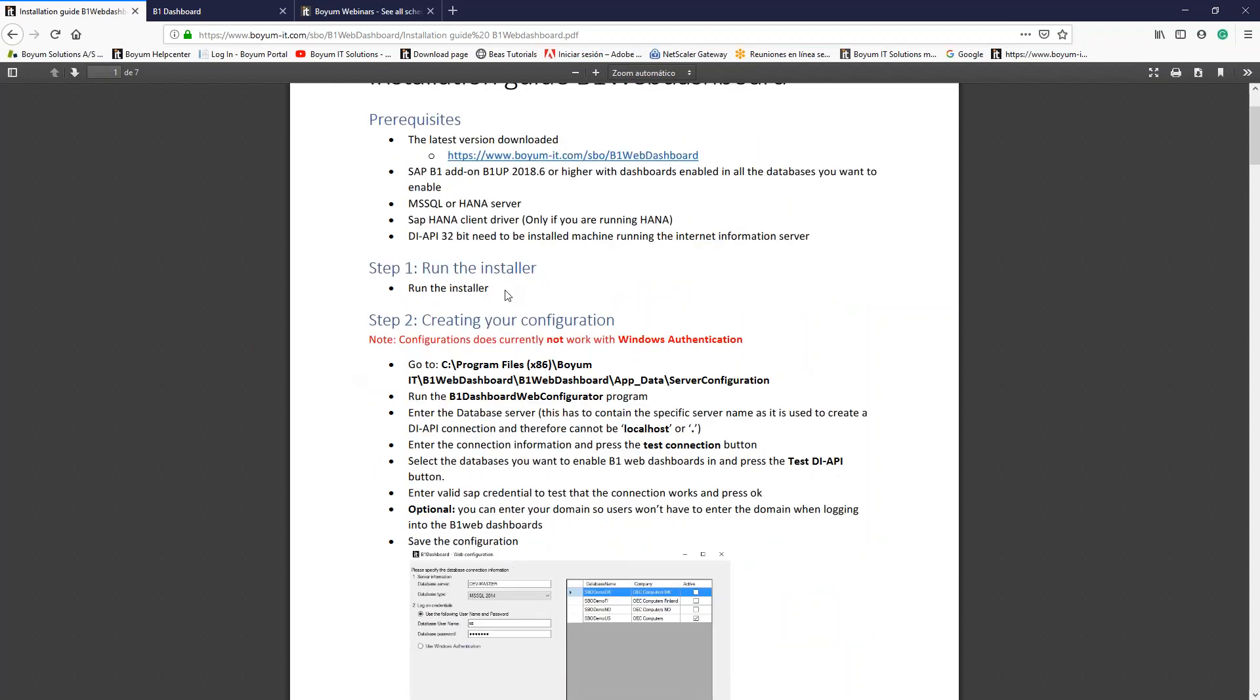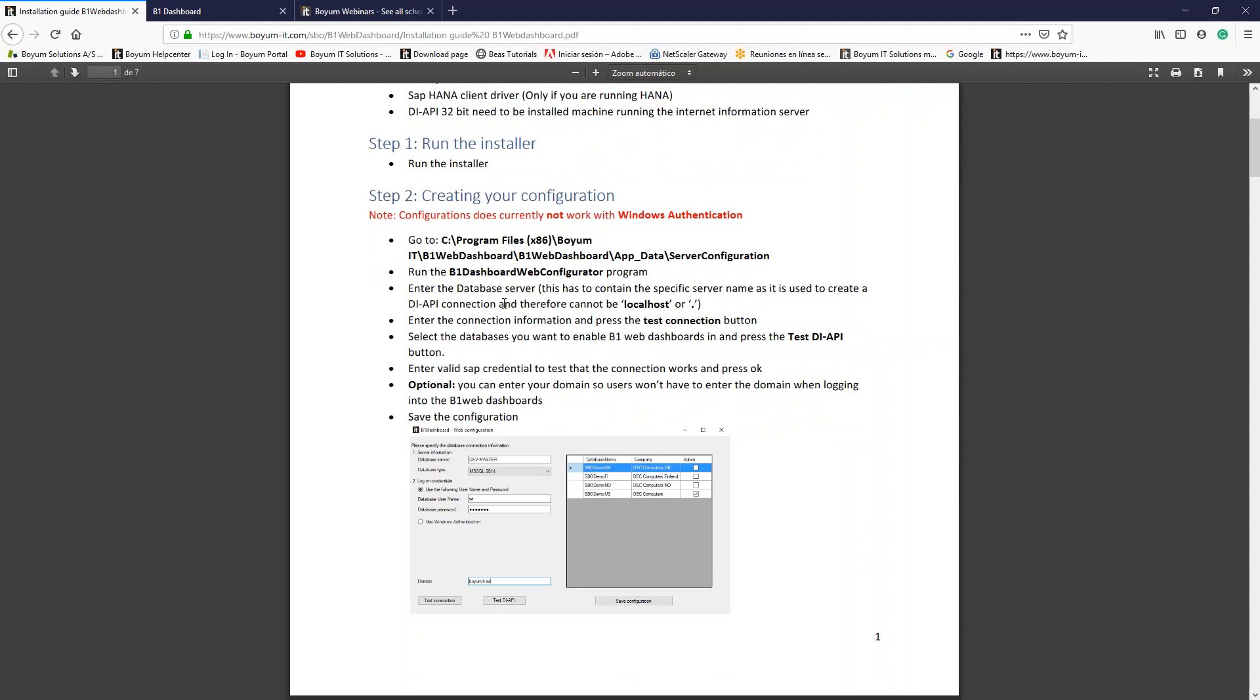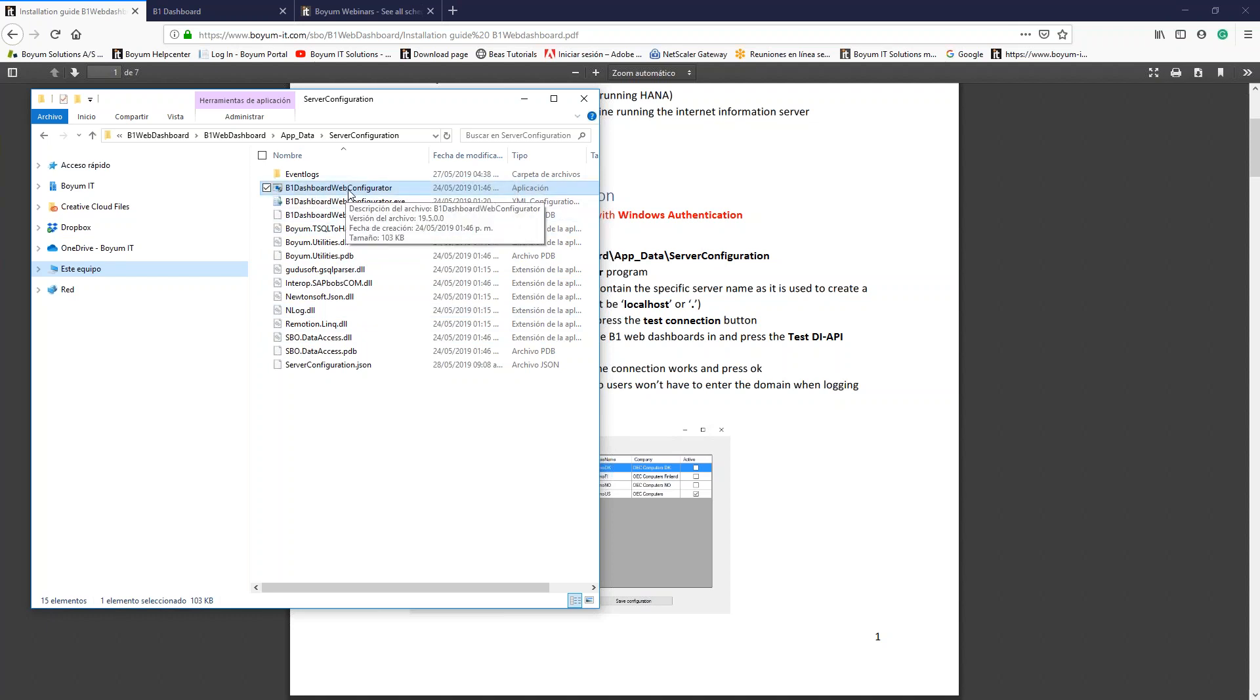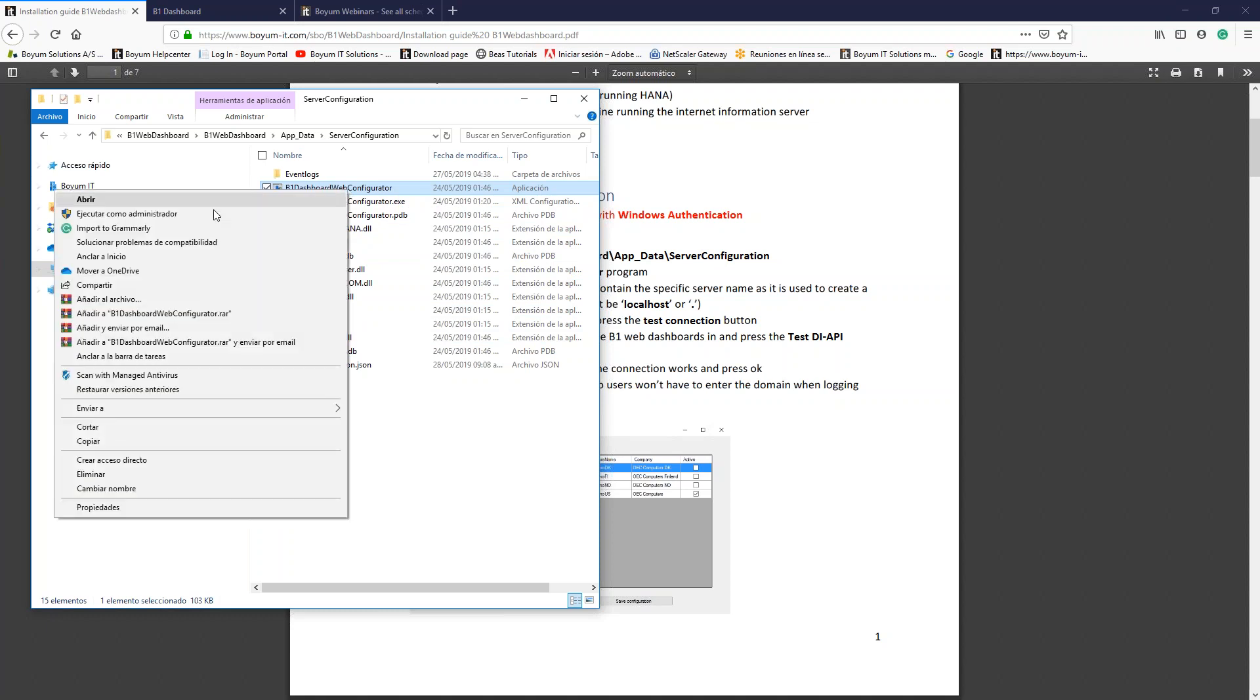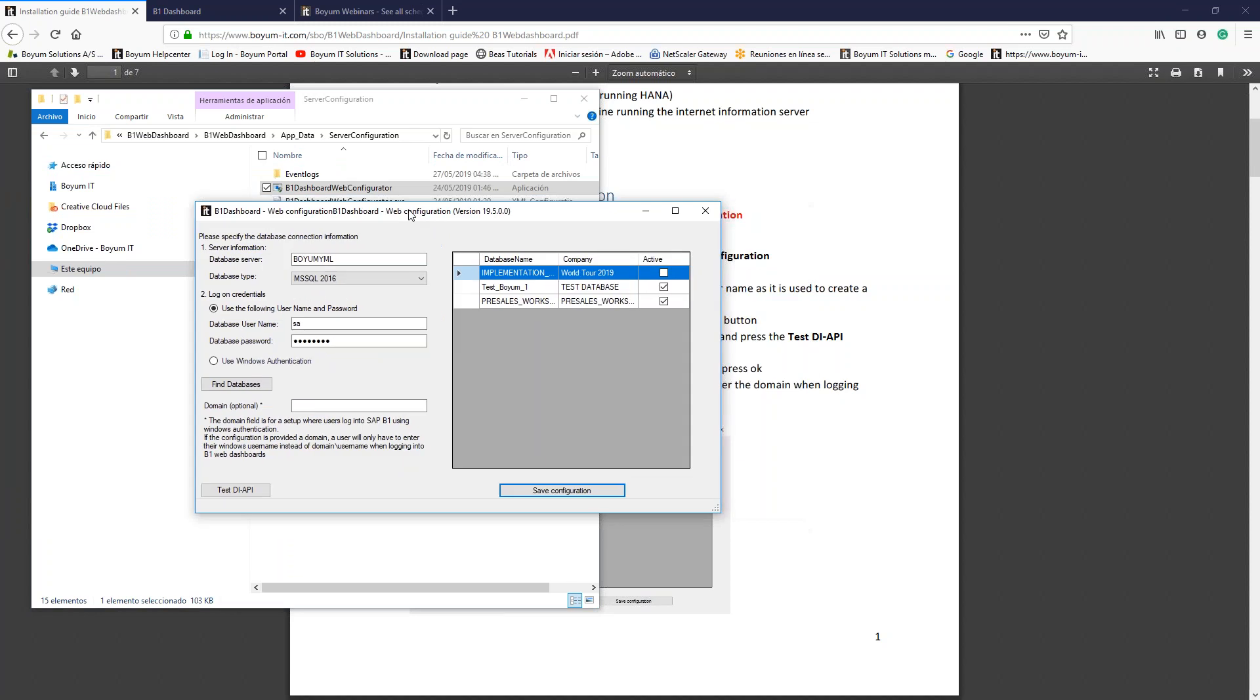Remember to run the installer. In some cases, it is necessary to execute it as an administrator. Once you finish this, which basically is three clicks with no selectable options, a new folder will be created in your server. We can go to this path. In this path, I have it already over here. I have this application, B1 Dashboard Web Configurator. I'm going to execute it as an administrator, and a new window will appear.